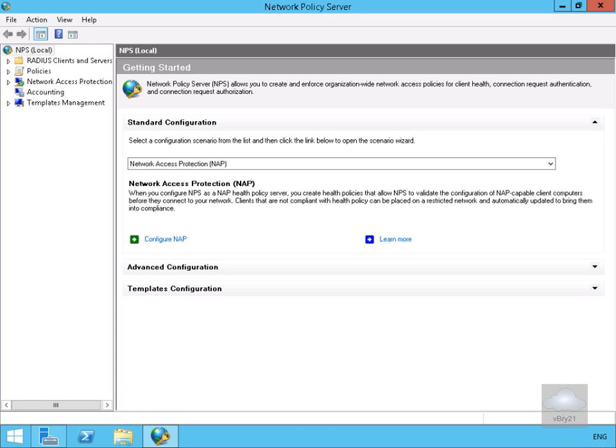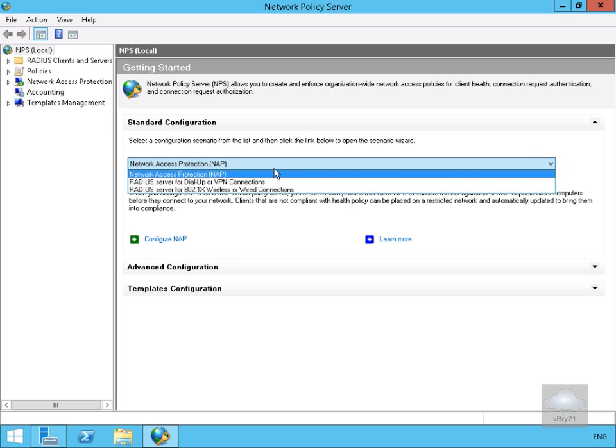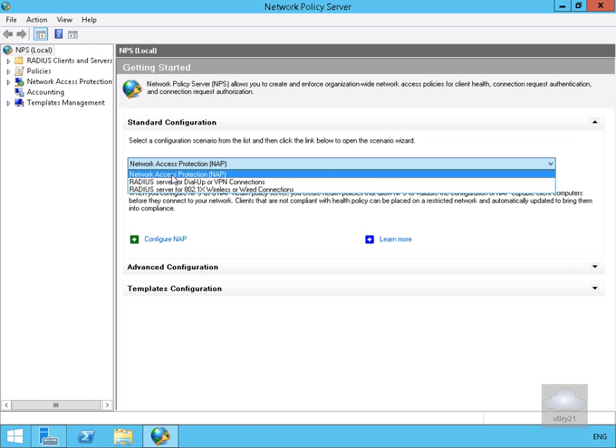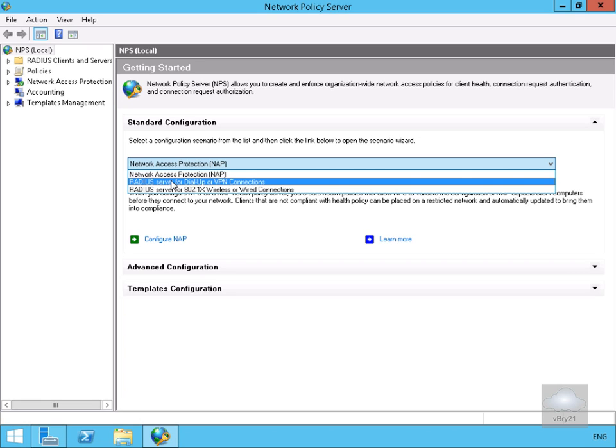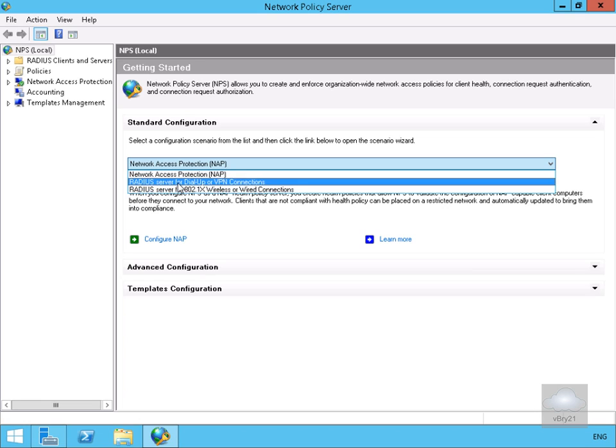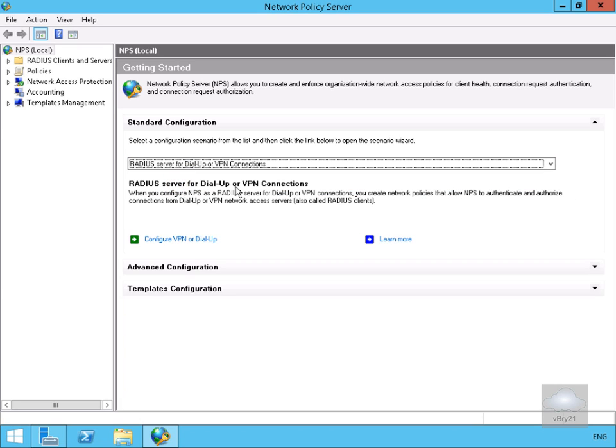We're now going to configure some of these settings. If we click on our drop down here, one of the things we can do is specify that we're a network access protection server, RADIUS server for dialing or VPN connections, or a RADIUS server for our 802.1x wireless or wired connections. We're going to go for a RADIUS server for dial up or VPN connections, and then below here we'll configure VPN or dial up.